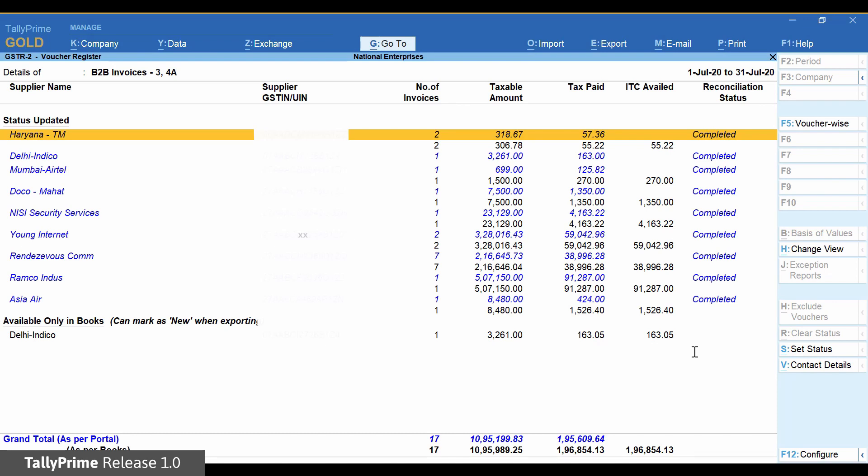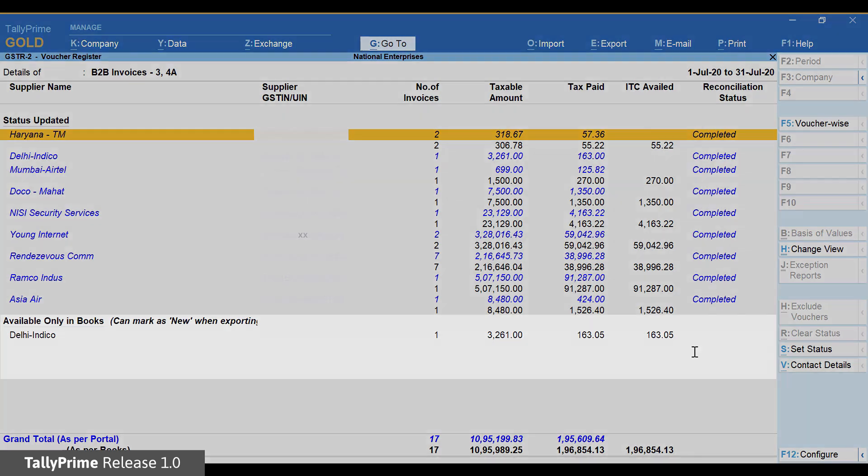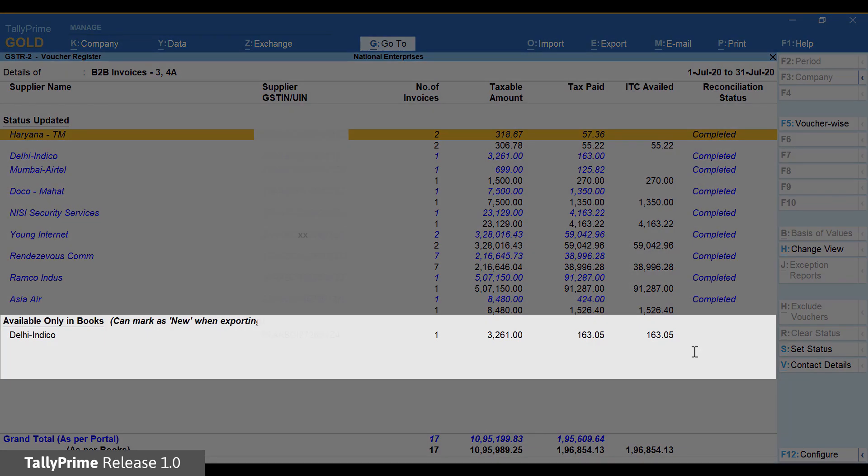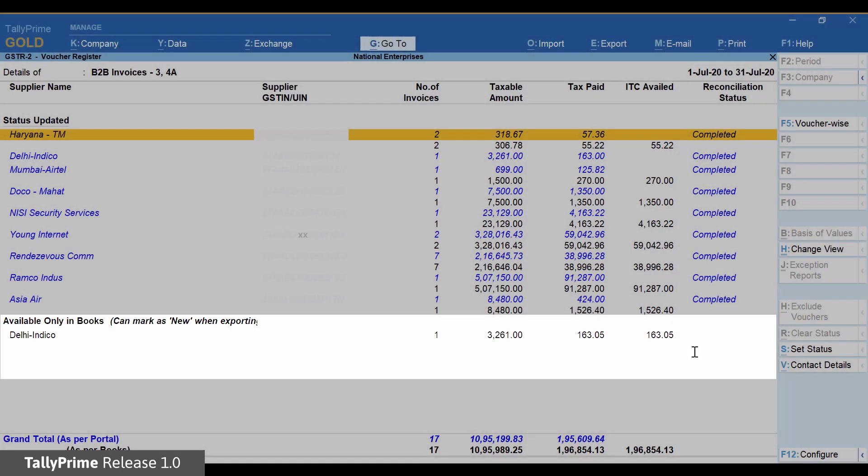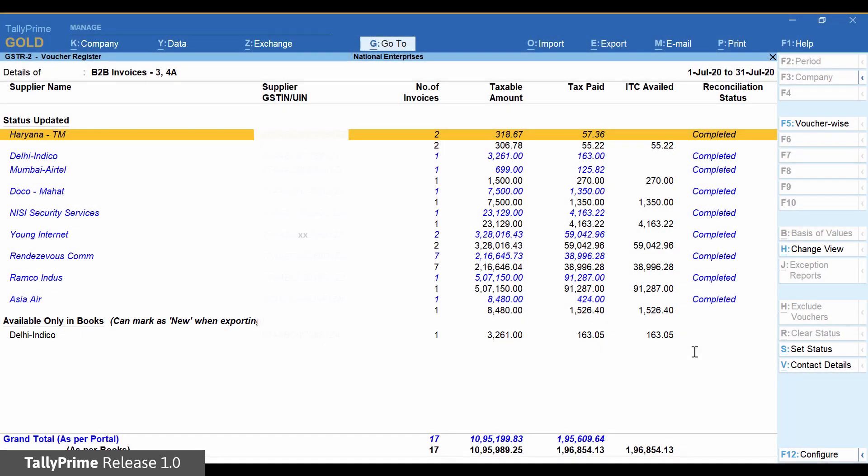You can further drill down to see invoice-wise information for each supplier. You can see that one invoice is displayed under Available Only in Books. You can compare the values in each column of this invoice with the corresponding invoice from the portal and identify the value that is causing the mismatch.